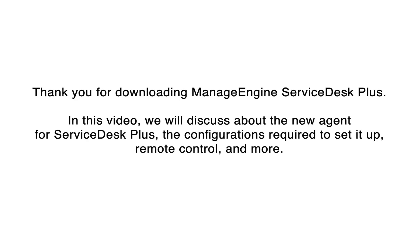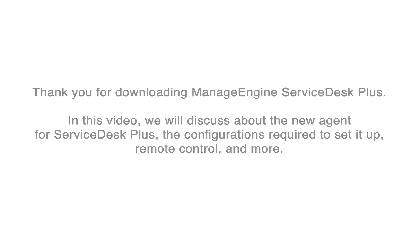Thank you for downloading ManageEngine ServiceDesk Plus. In this video, we will discuss the new Agent for ServiceDesk Plus, the configurations required to set it up, remote control, and more.